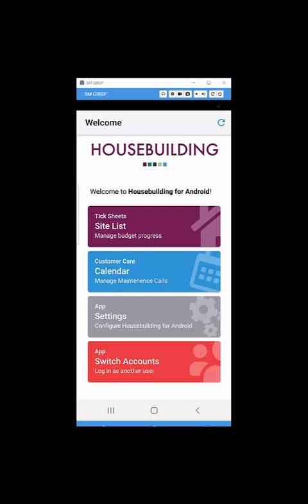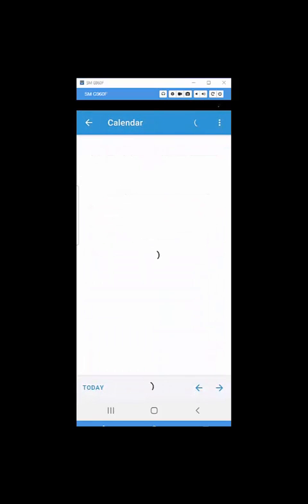I've got a calendar and a site tick list. Site tick list is a site manager's tool we'll look at later, but for now I'm going to click onto the calendar to view my actions.